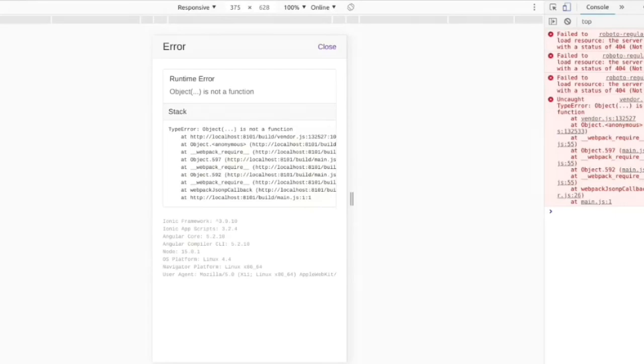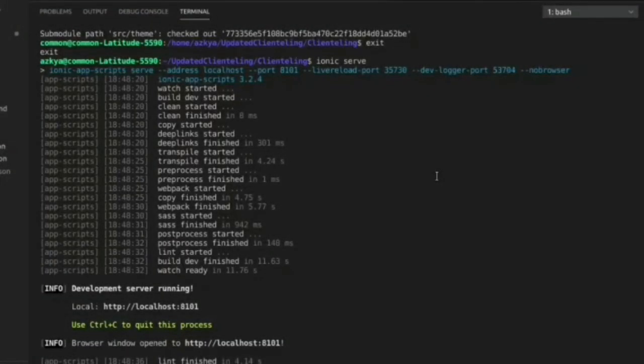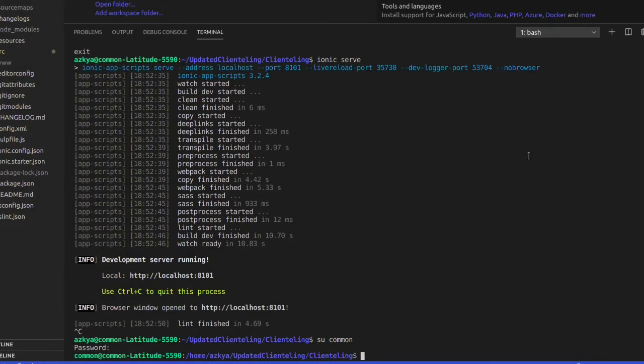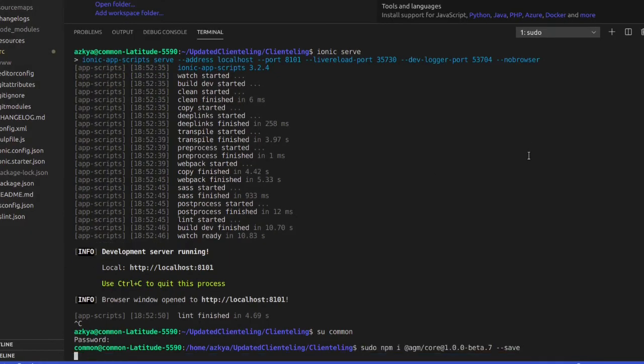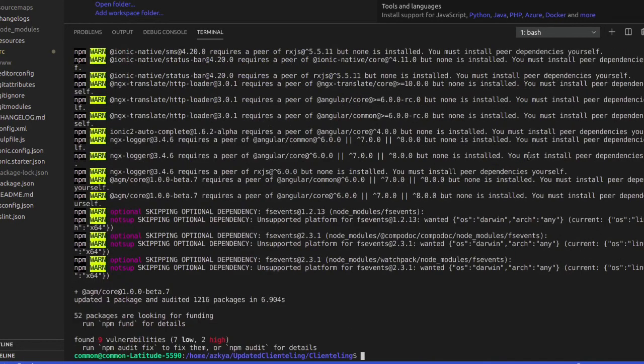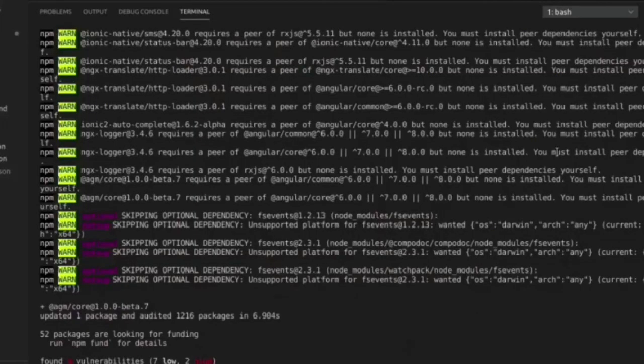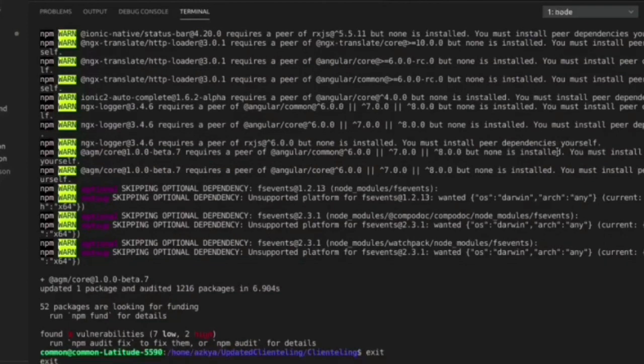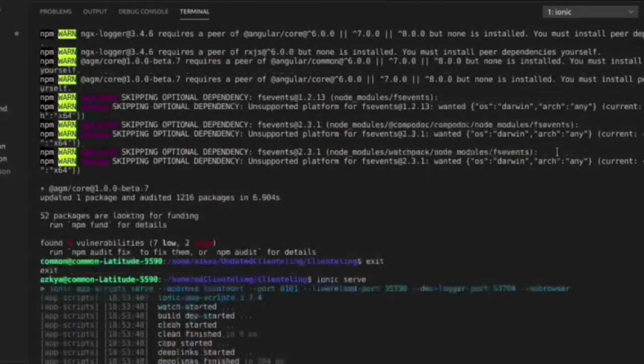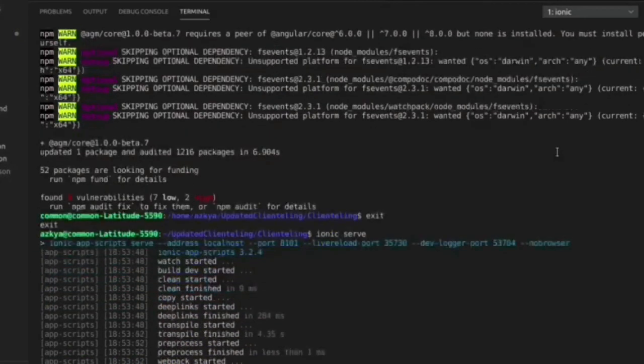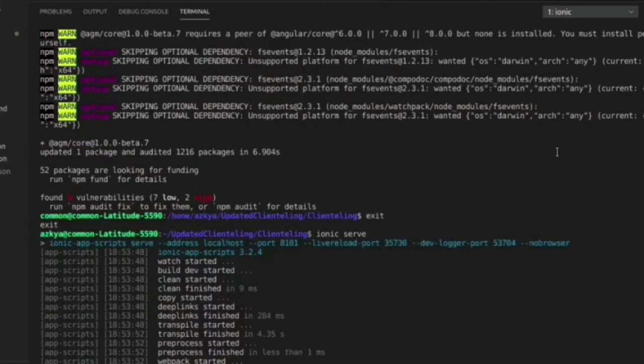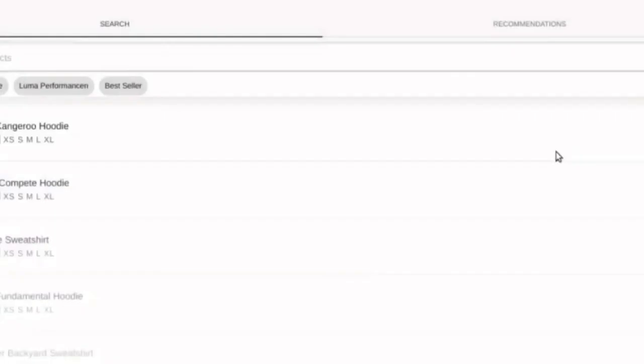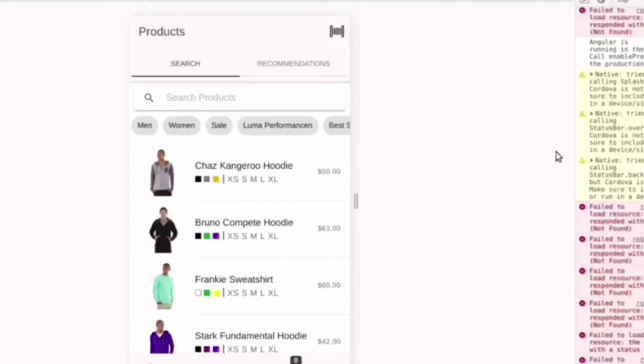The project is giving some sort of runtime error, so I will write some code to remove this. After this I will write ionic serve command again. And yes, the project is running successfully. So hope you liked the video.